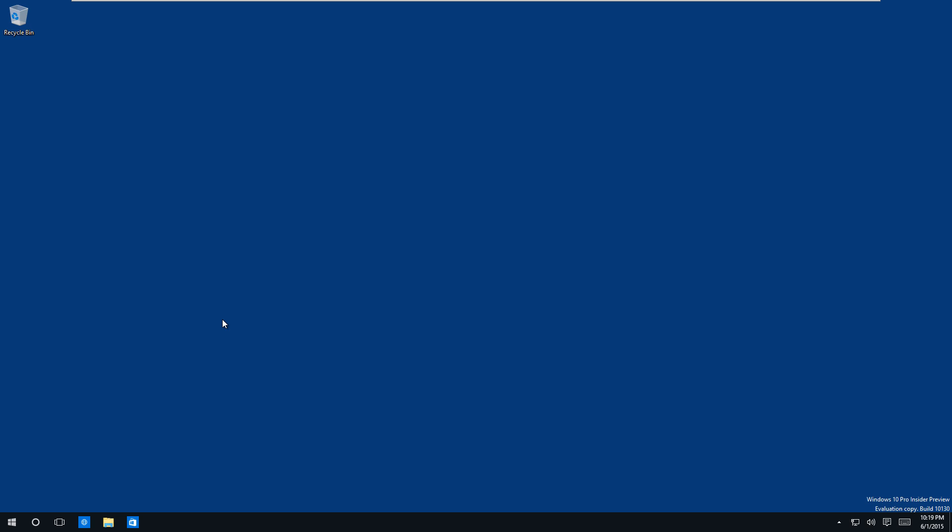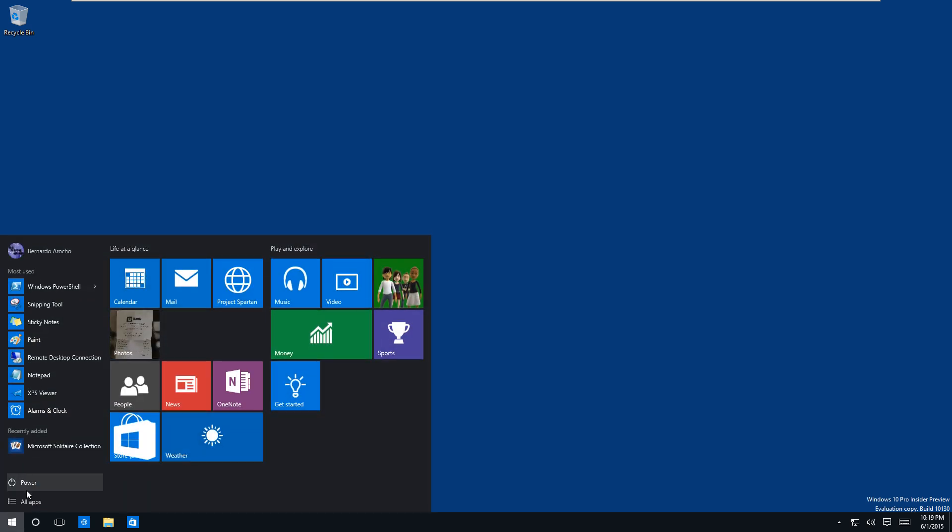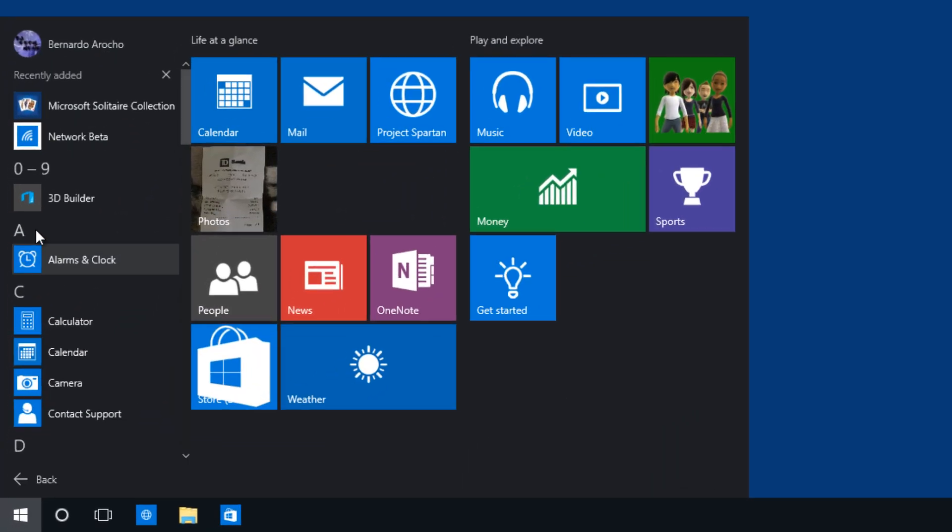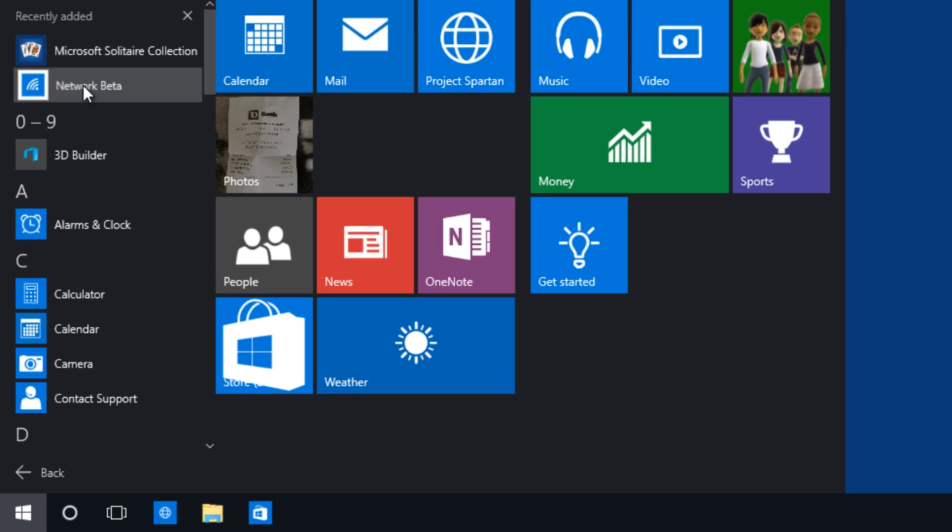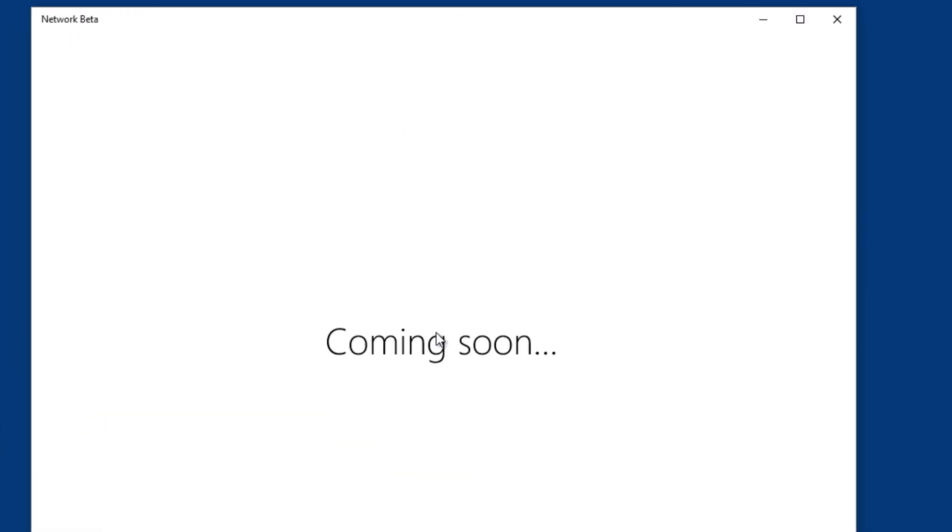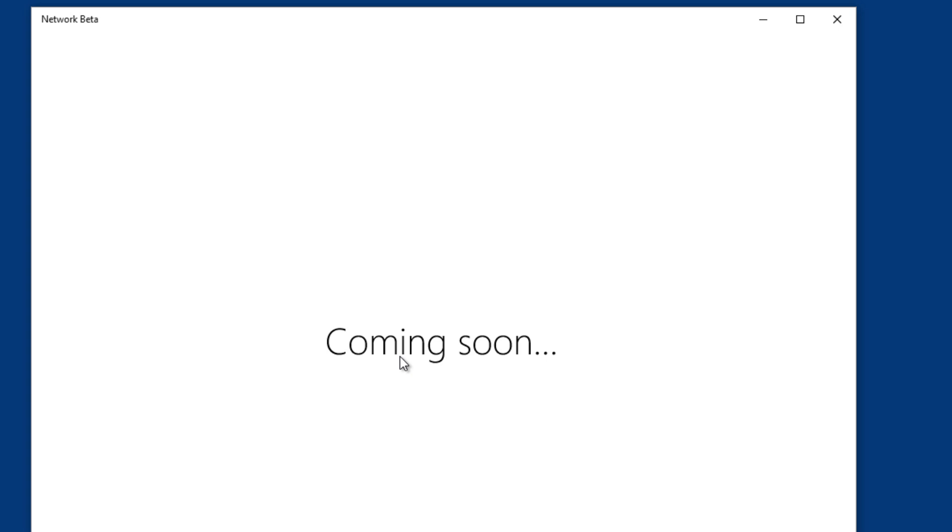On the last build, 10120, I showed you guys that they had this new app called Network Beta. It looks like it's still not working, it's still giving us the sign indicating that it's coming soon. How soon will it come? I don't know. Remember the public preview of the free upgrades will be pushing out July 29th. So we only got about a month or so.